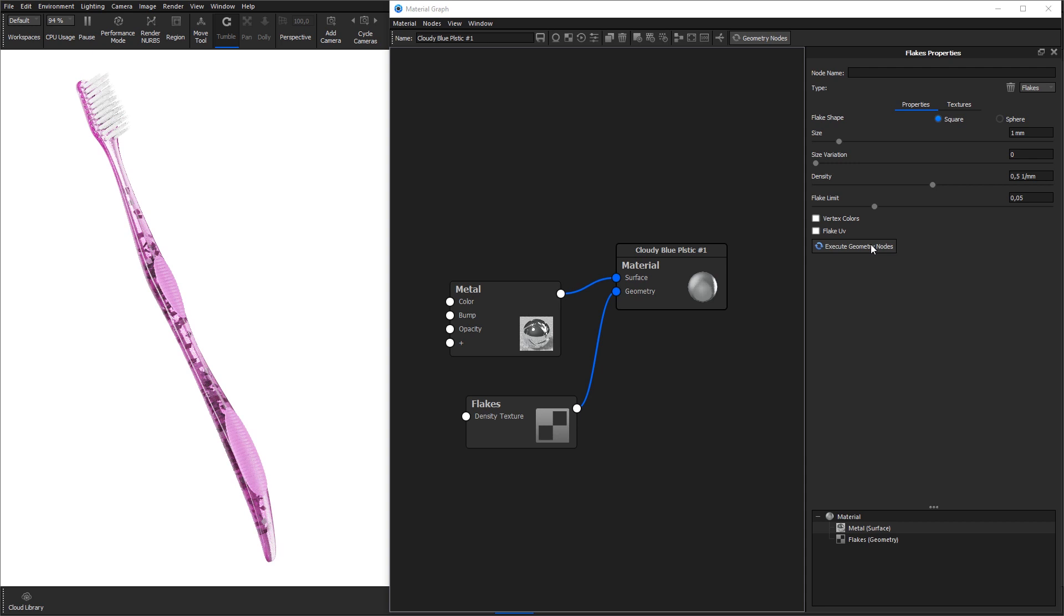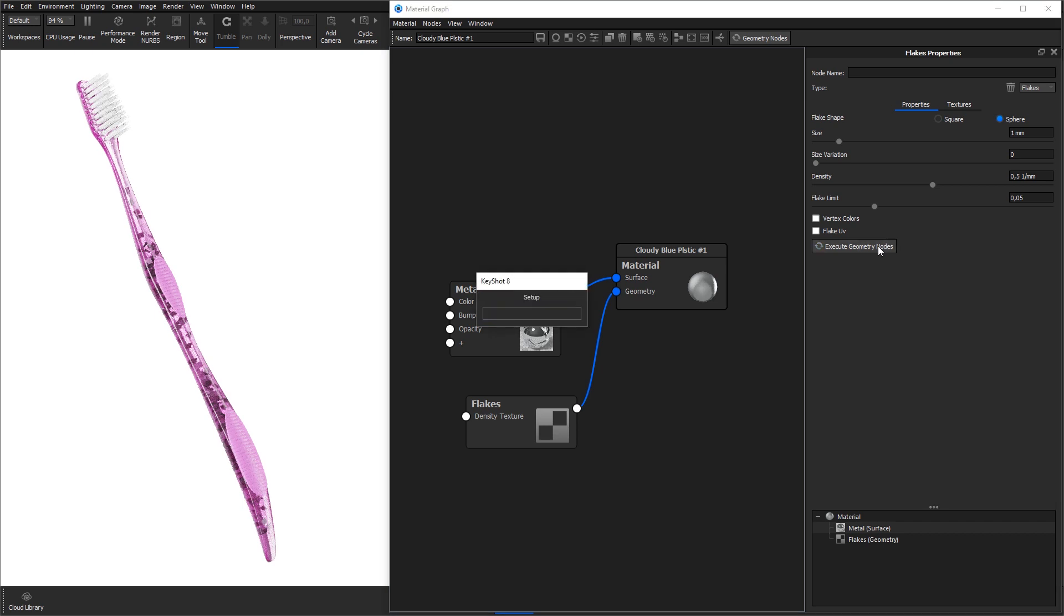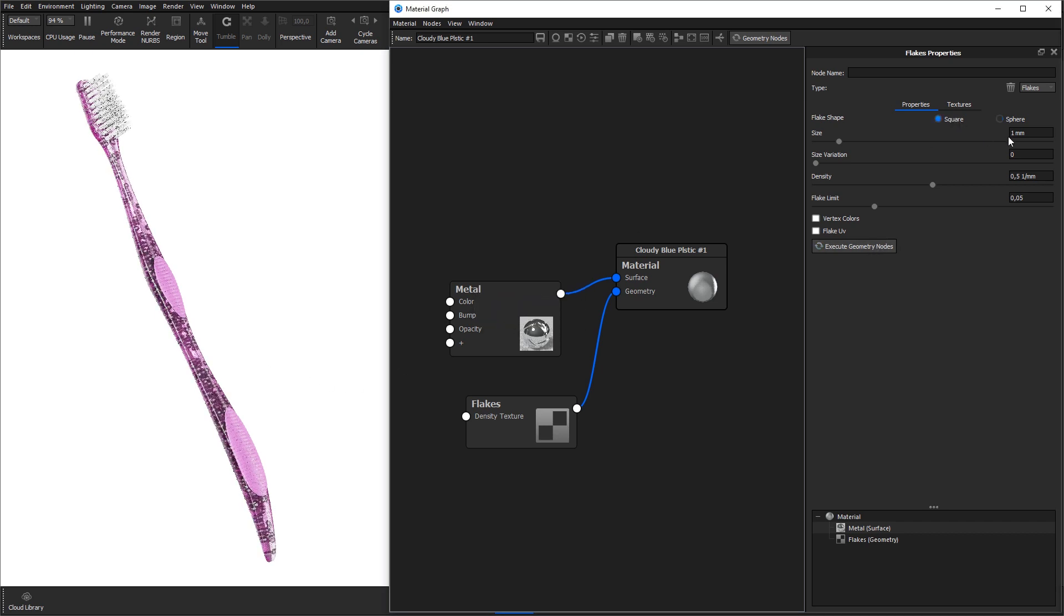The flakes can be adjusted further through the following parameters. Flake shape lets you choose if you want the flakes to be square or spherical. Size sets the size of the flakes.